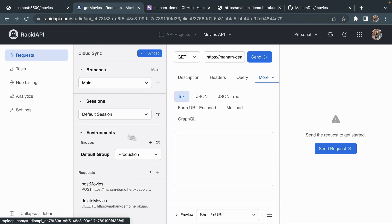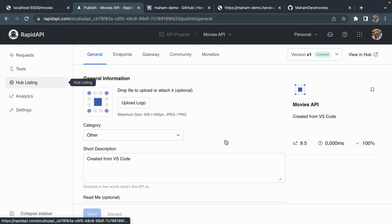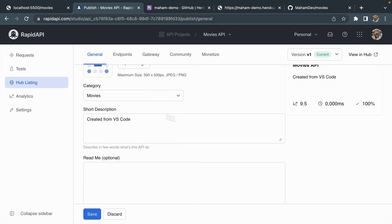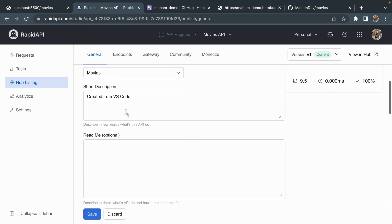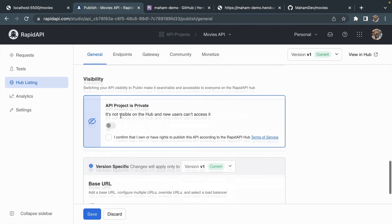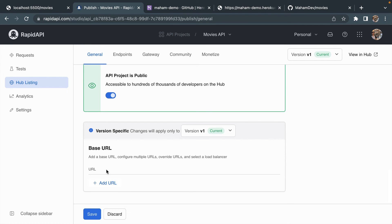Now after creating the API, deploying it on Heroku, and syncing the project to RapidAPI Studio, the next step is to publish it on RapidAPI Hub. I'm clicking Hub Listing from the sidebar menu. Here you can upload a logo for your API, select a category — I'm selecting Movies since my API is related to movies. I can add a short description; I'm getting the default 'Created from VS Code'. I can fill in optional details and check this box to change the visibility from private to public.